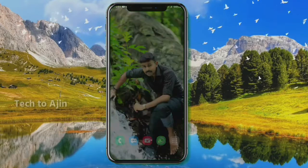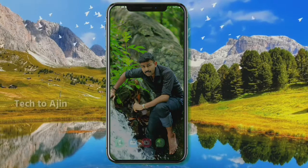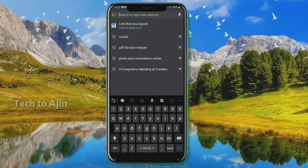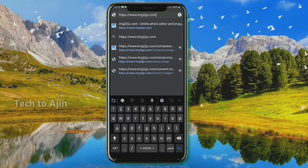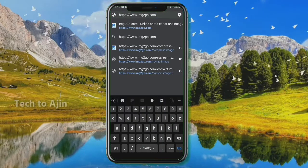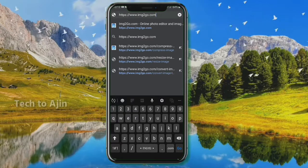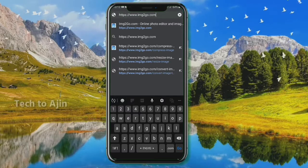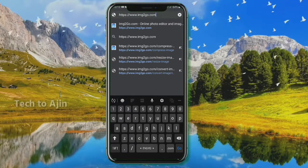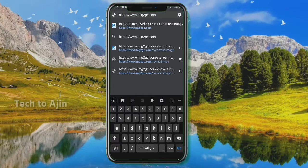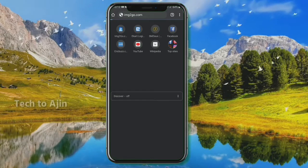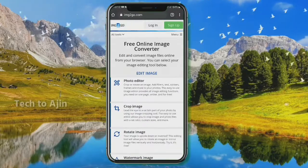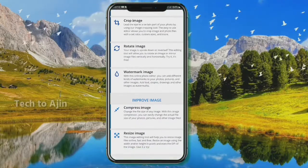Let's open Google Chrome. We have to paste the link www.img2go.com. If you want the website link, you can find it in the description below. Go to the page and open it.